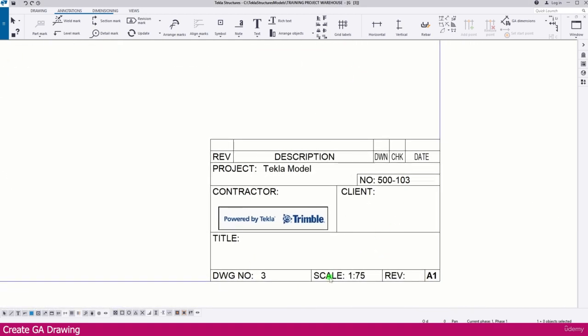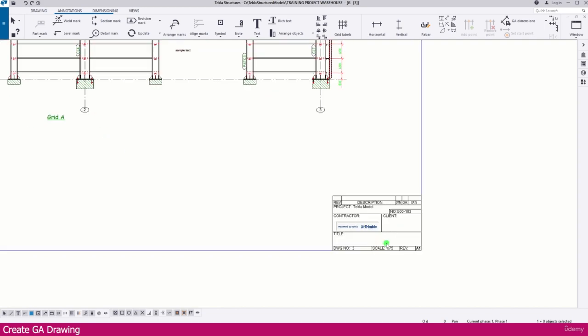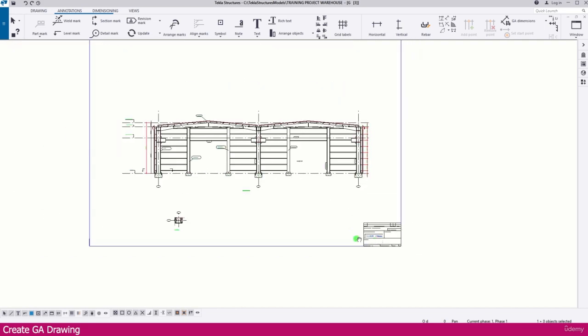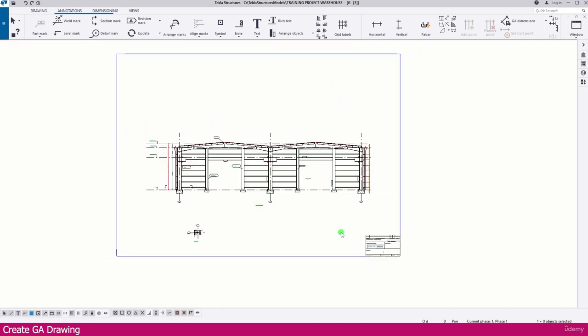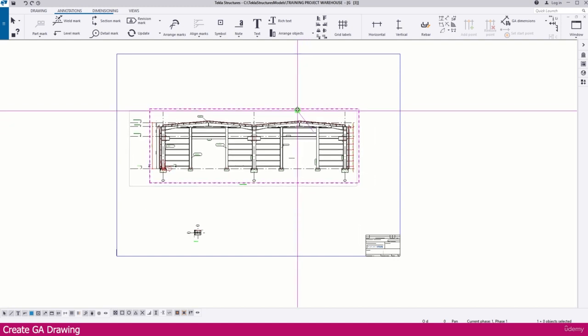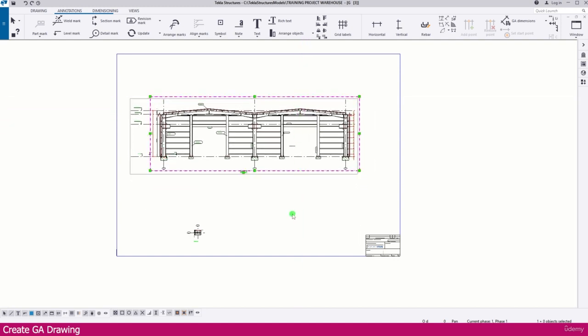The drawing sheet shows title block information — any title you have defined will appear there. This is the default Tekla template. If you need to learn more about creating custom templates, please refer to the Tekla Structures 2020 course where detailed lectures on templates are provided. This is the complete workflow for creating a general arrangement drawing in Tekla Structures.